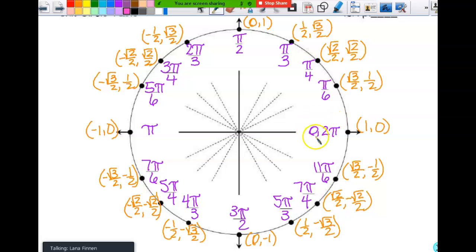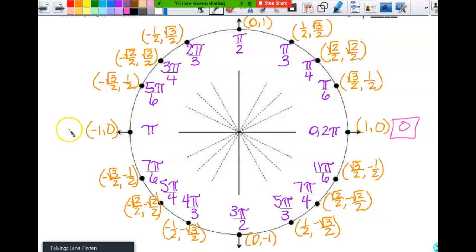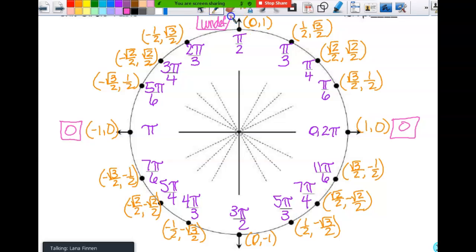If I'm at zero or two pi, the tangent of zero is zero. And then also at pi, tangent is also zero, so it's the same on either end. If I'm at pi halves, the tangent value is undefined — so it's undefined at pi halves and down here at three pi halves.